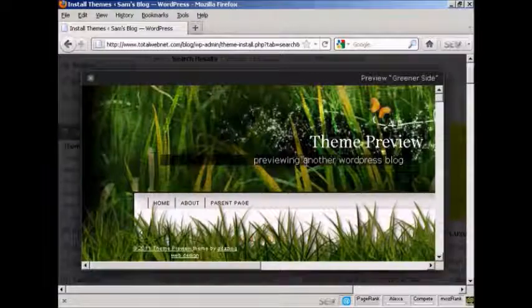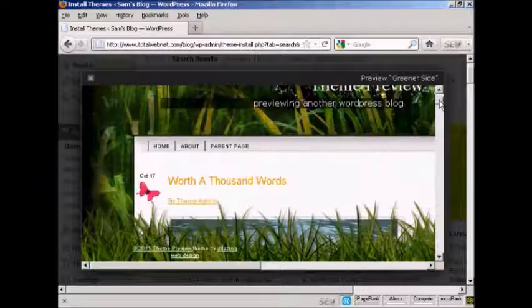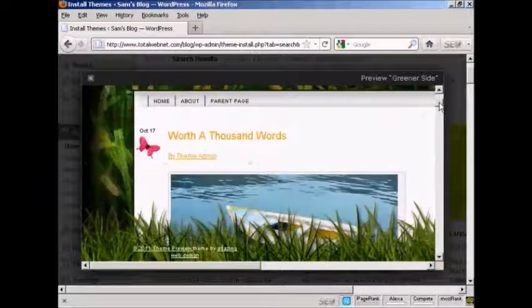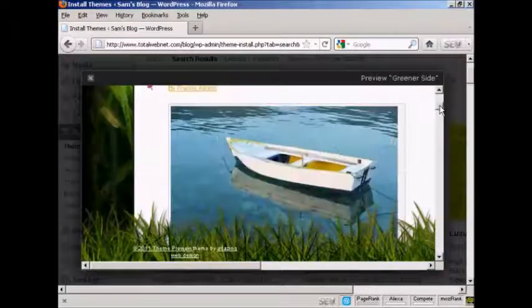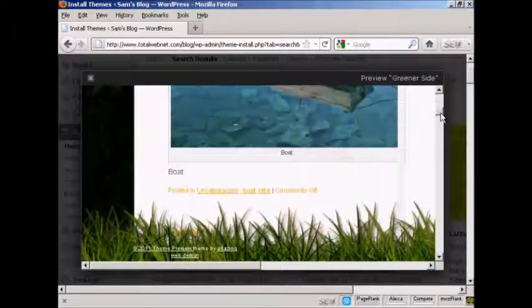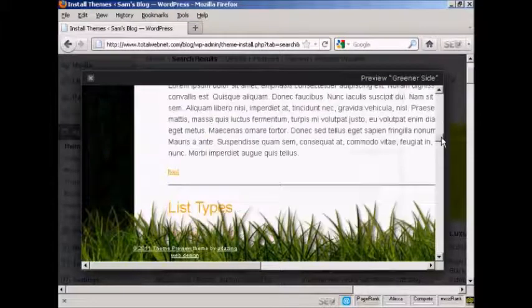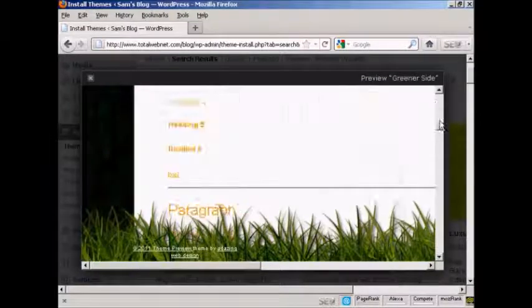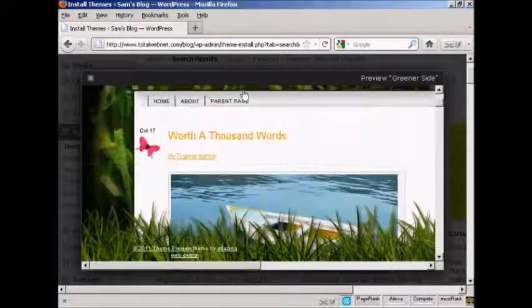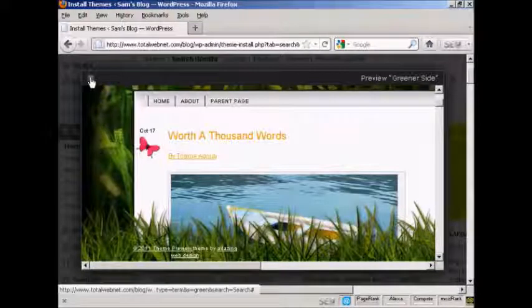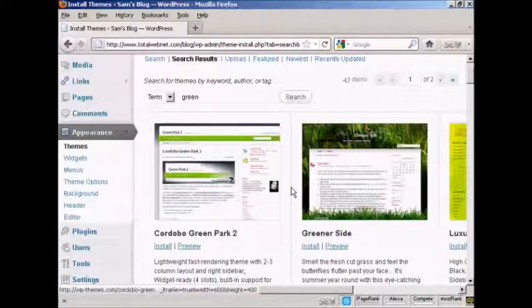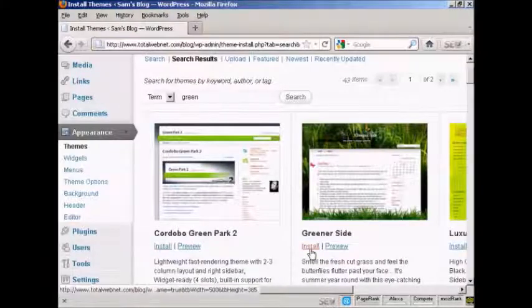And you can see it opens up this little pop-up window to give me an idea as to what the theme will look like. I'll just close that. And we'll go ahead and install it.